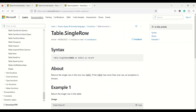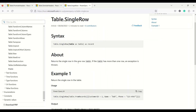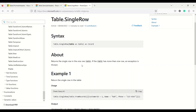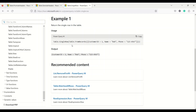The third function is table.single row. It takes a table as input and returns a single row as a one-row table. If the table has more than one row, an exception is thrown. We need to see what it does when a table has a single row versus when it has more than one row.